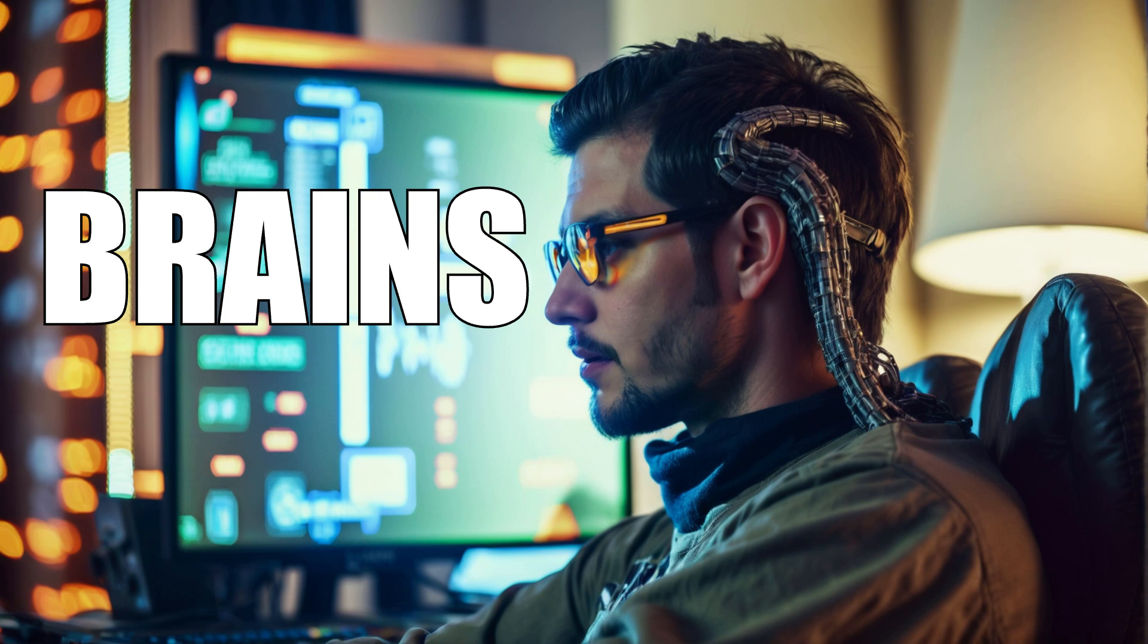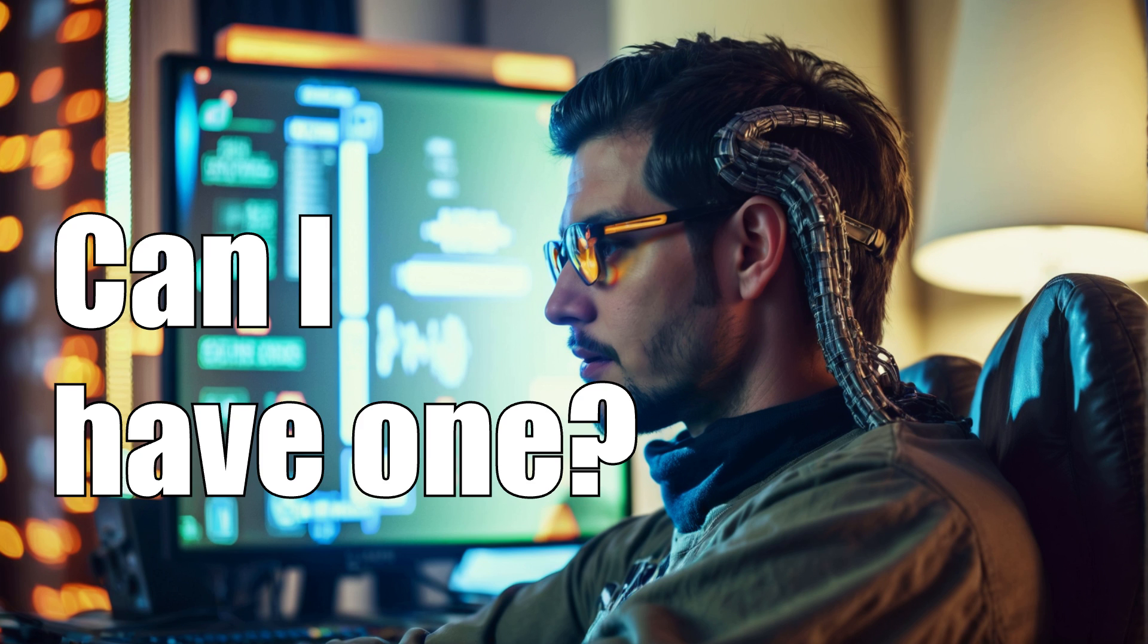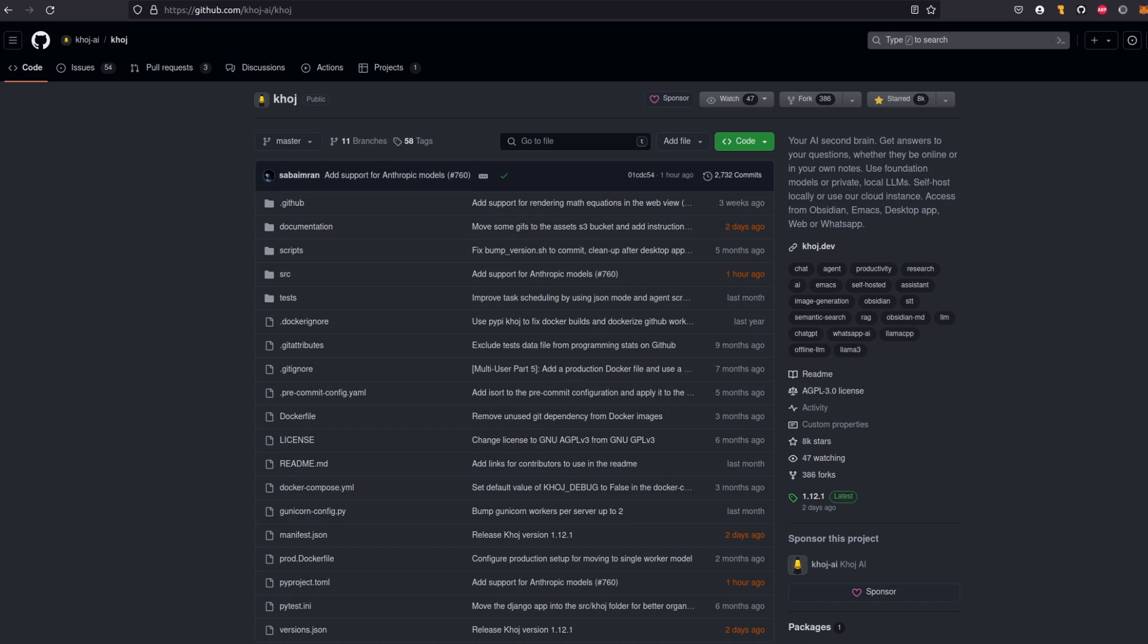Brains. Some people have them, zombies appear to like them, and CODGE claims to be an AI autopilot for your second one. What does that even mean? Well, let's find out.